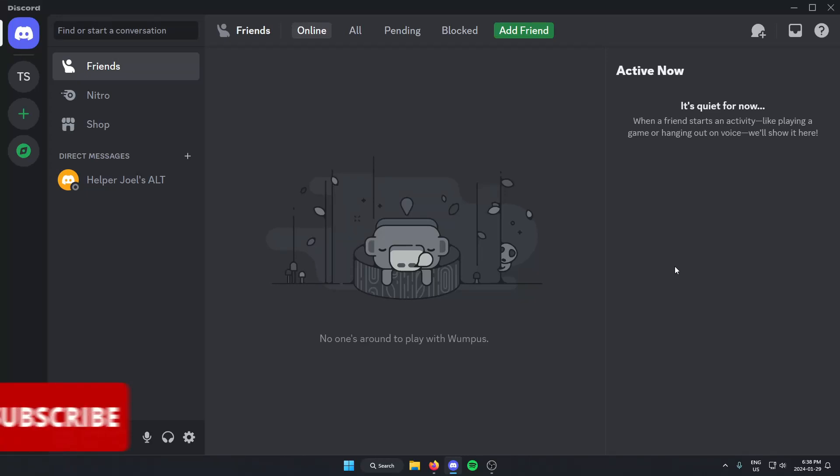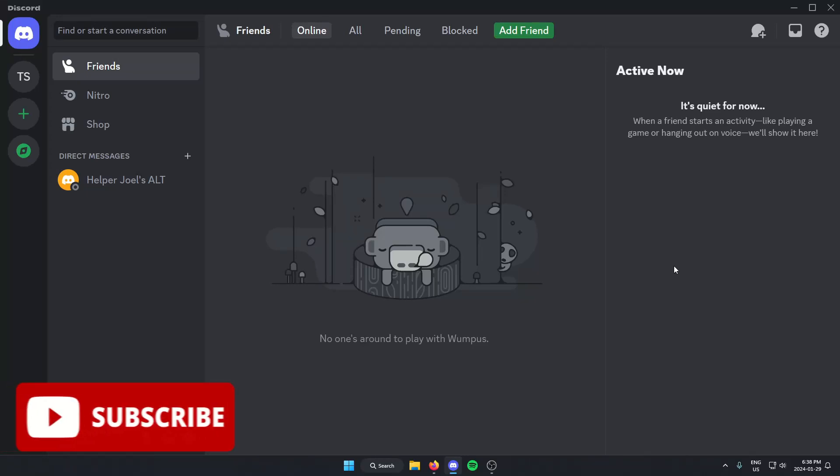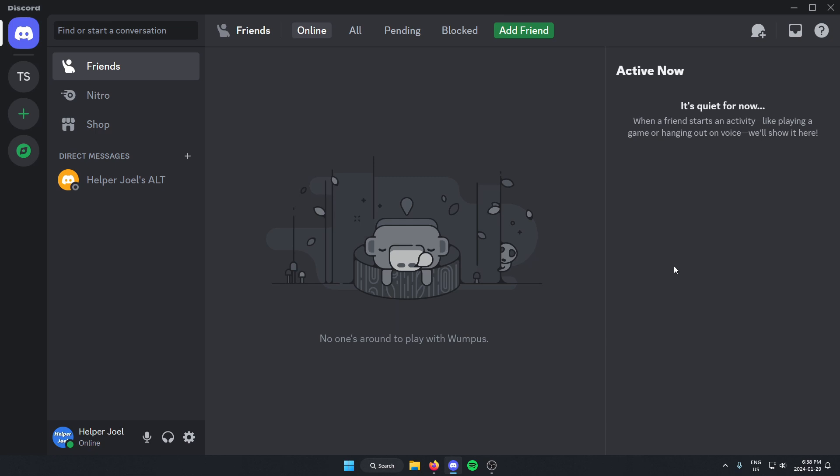Hey everyone, it's Helper Joel here. In this video, I'm going to show you how to add the BloxLink Discord bot to your Discord server.